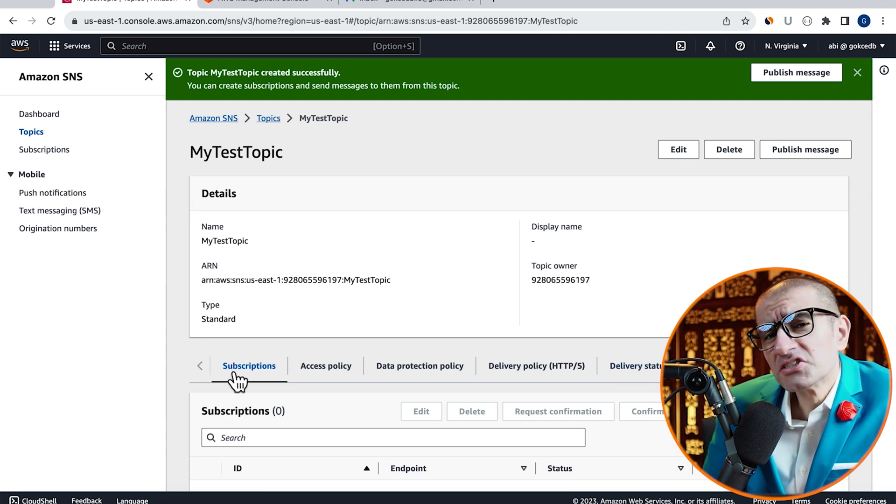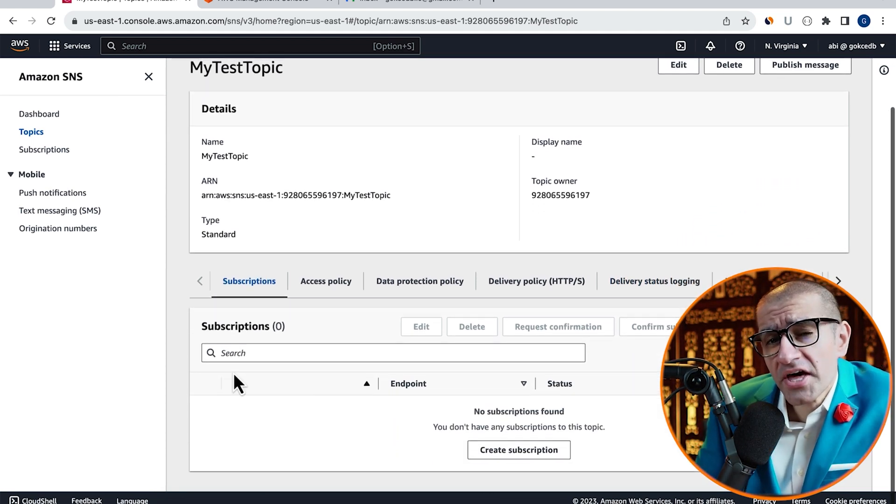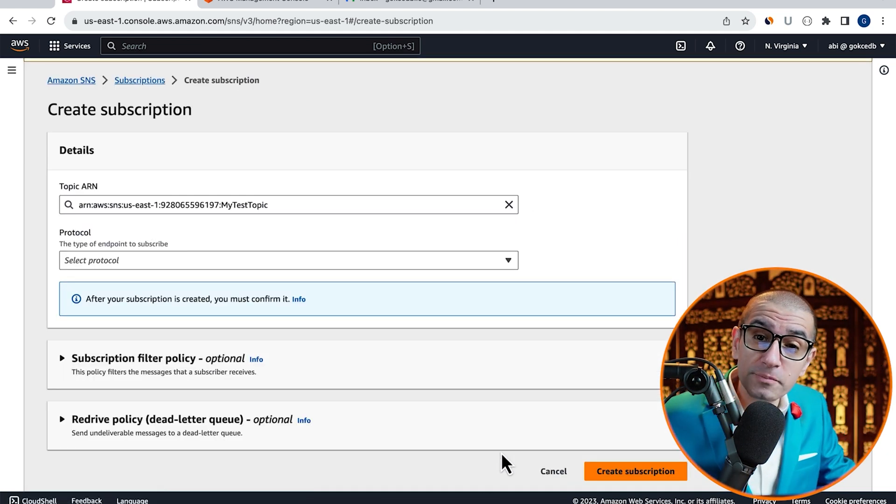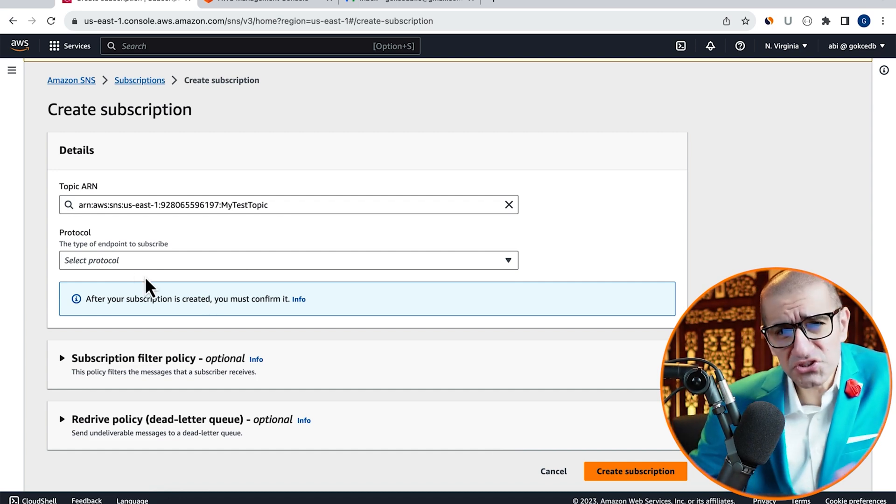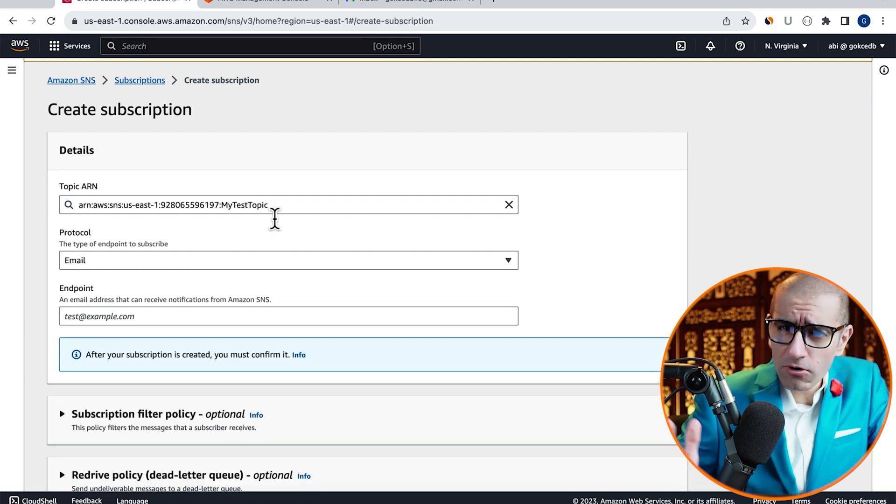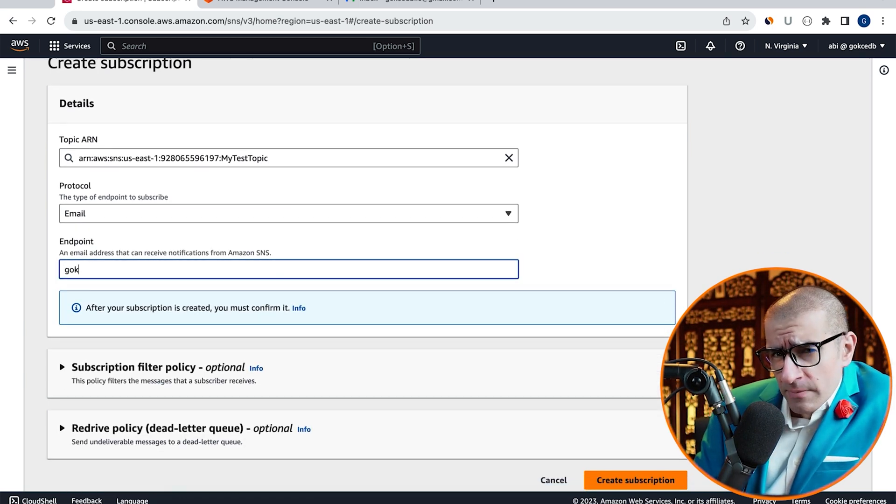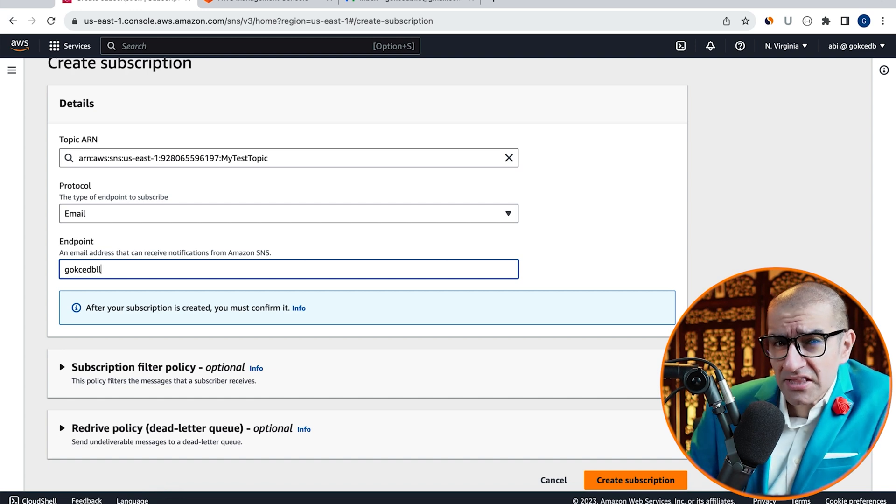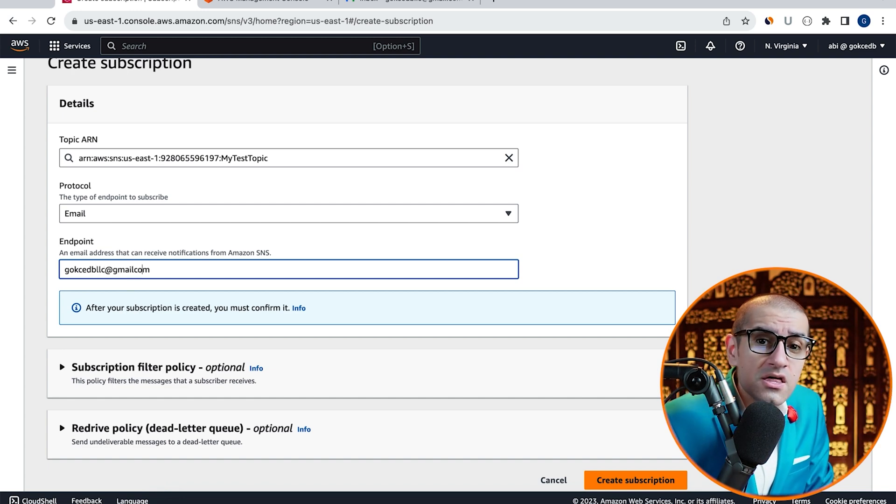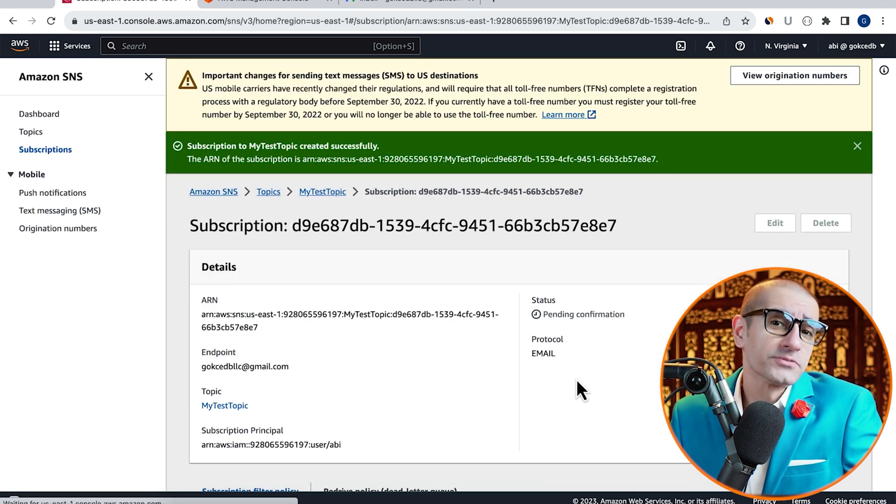Navigate to the Subscriptions tab, then click on Create Subscription. Choose Email from the Protocol dropdown, enter your email address in the Endpoint text box, then hit Create Subscription.